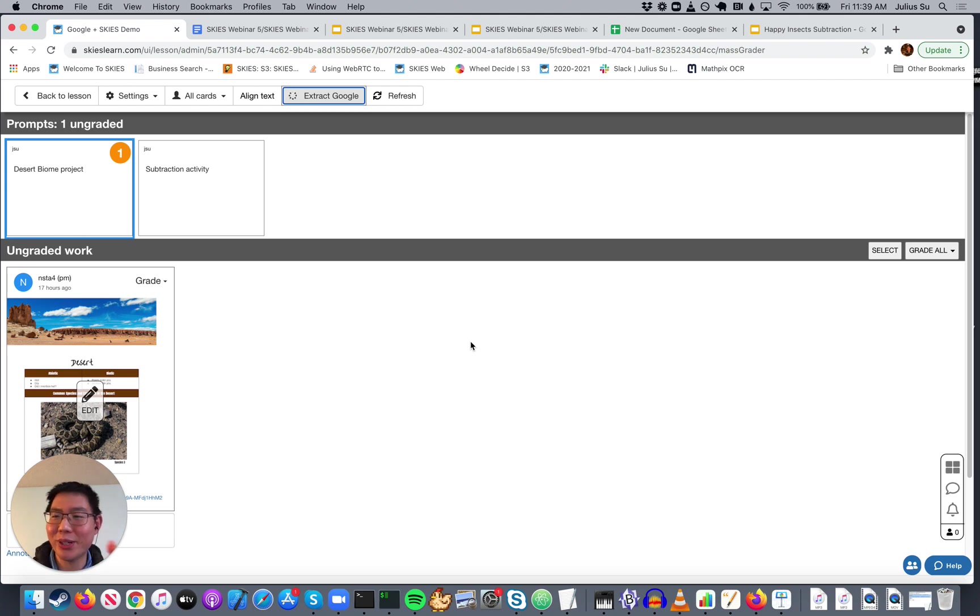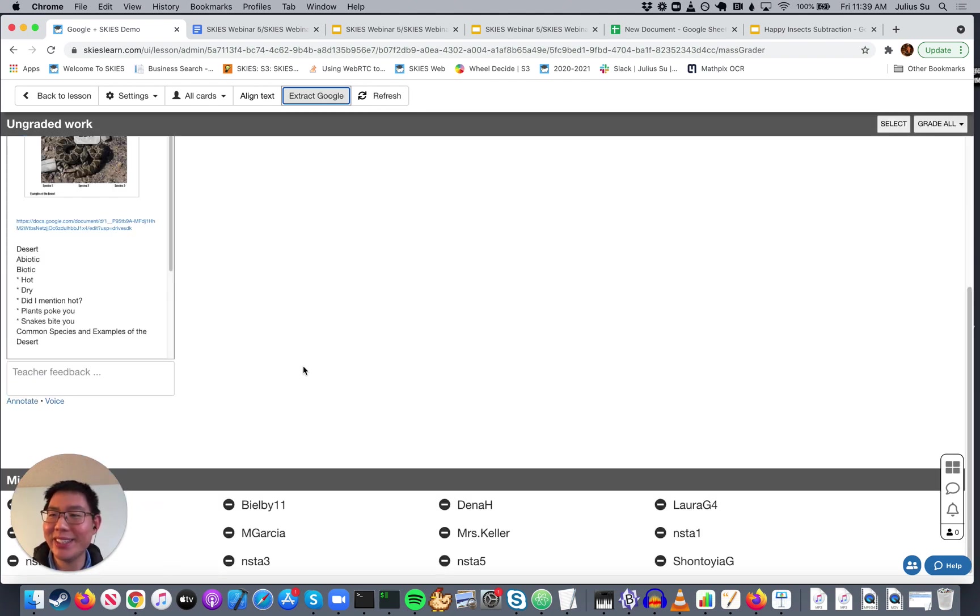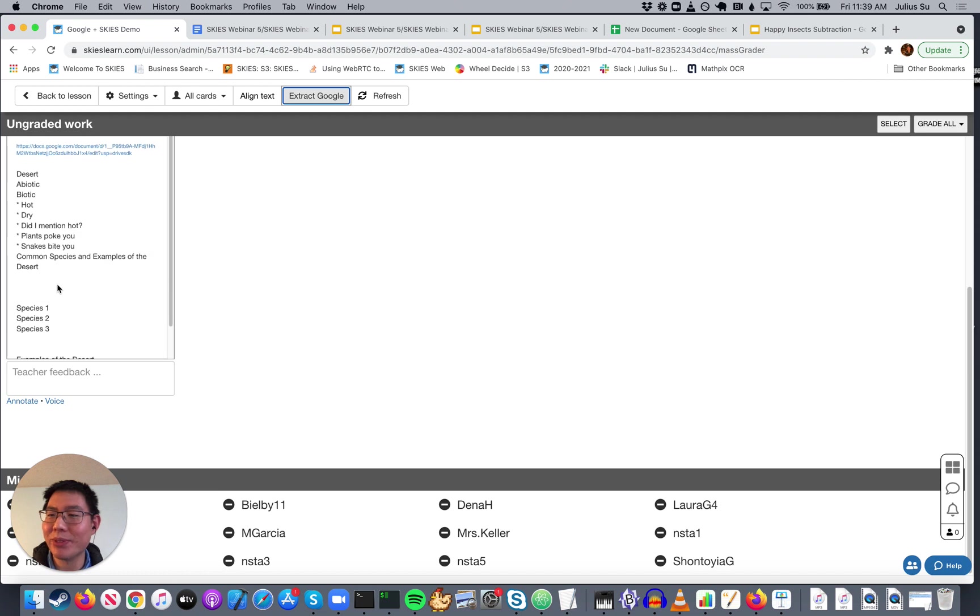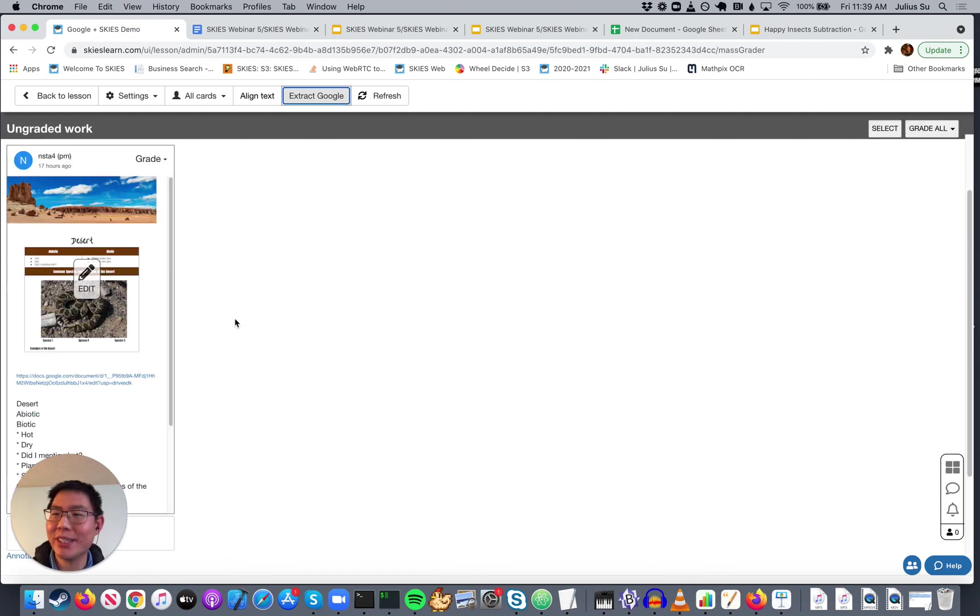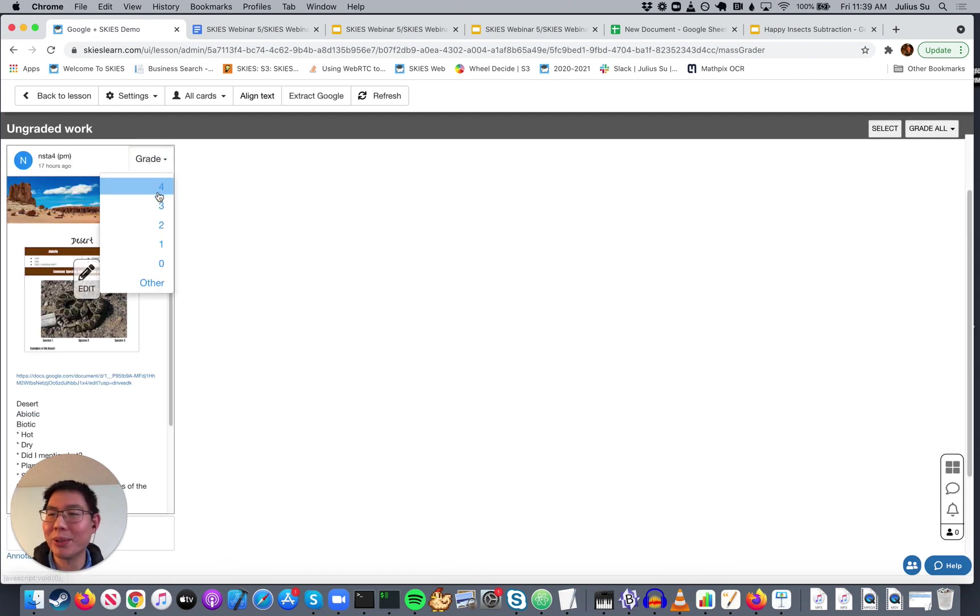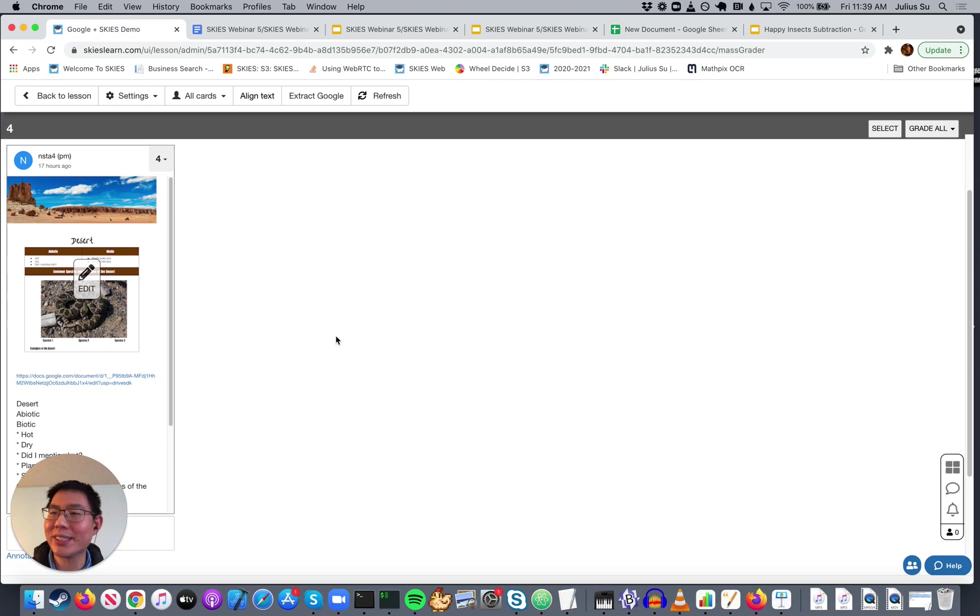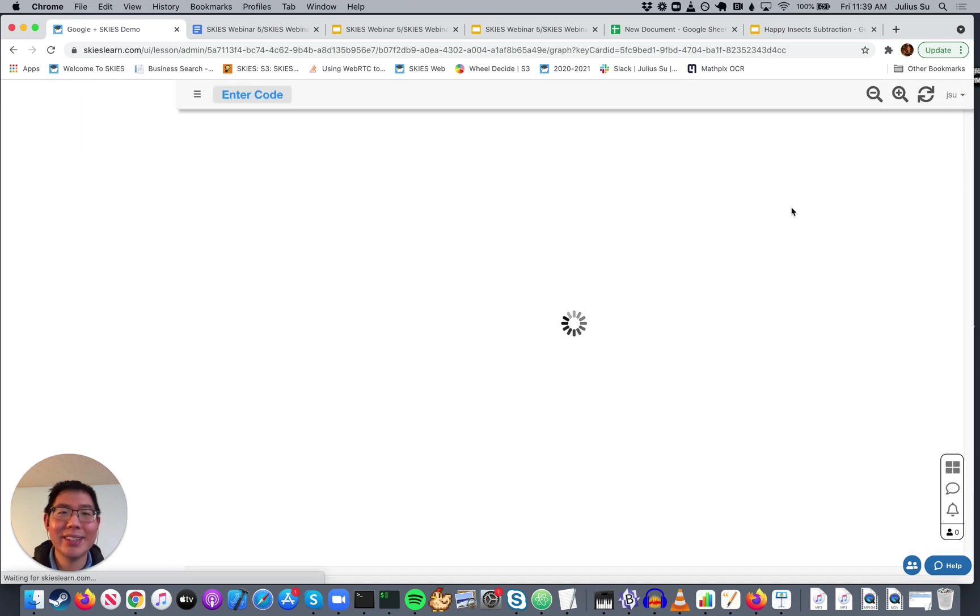And grade, grade, grade, grade, grade quickly. So you see, we have the desert things, we have the species, and we have the examples. And you can say, okay, this looks great. I'm going to go ahead and give this a four.